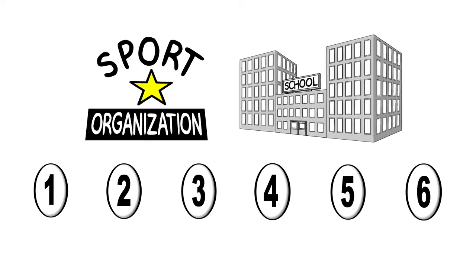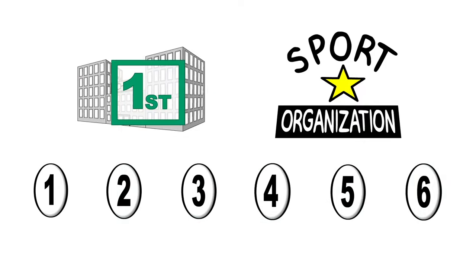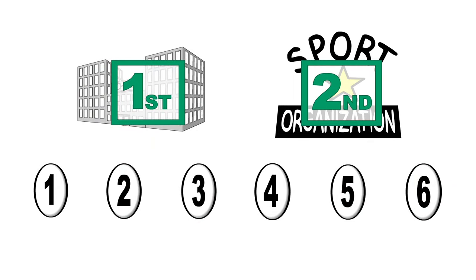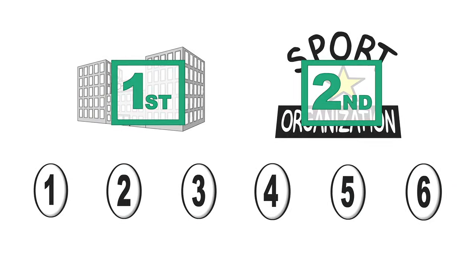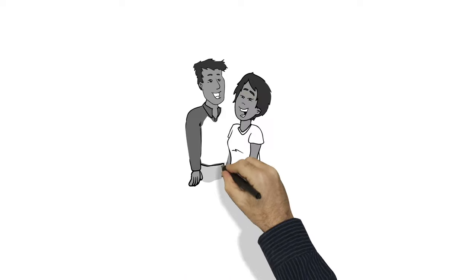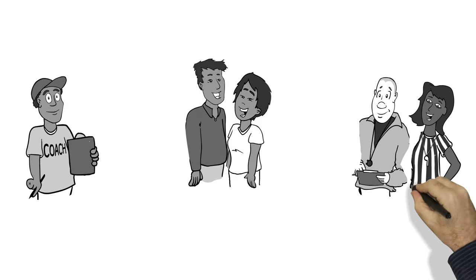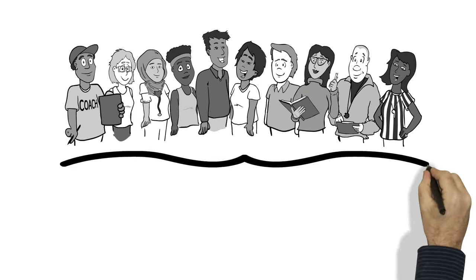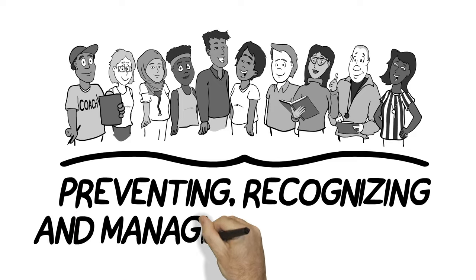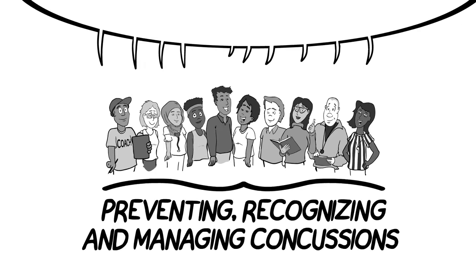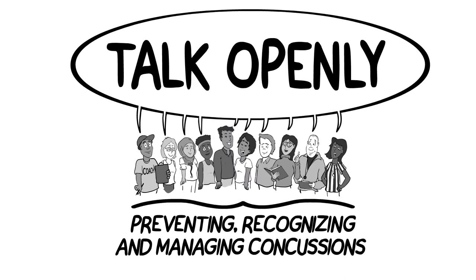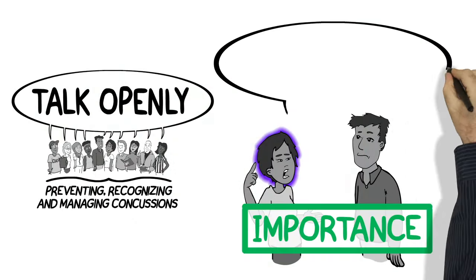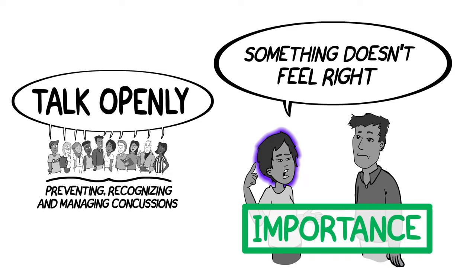And remember, returning to school comes first, before returning to playing sports. Athletes, parents, coaches, team trainers, officials, and teachers all have a part in preventing, recognizing, and managing concussions. Everyone needs to talk openly and understand the importance of letting others know if something doesn't feel right.